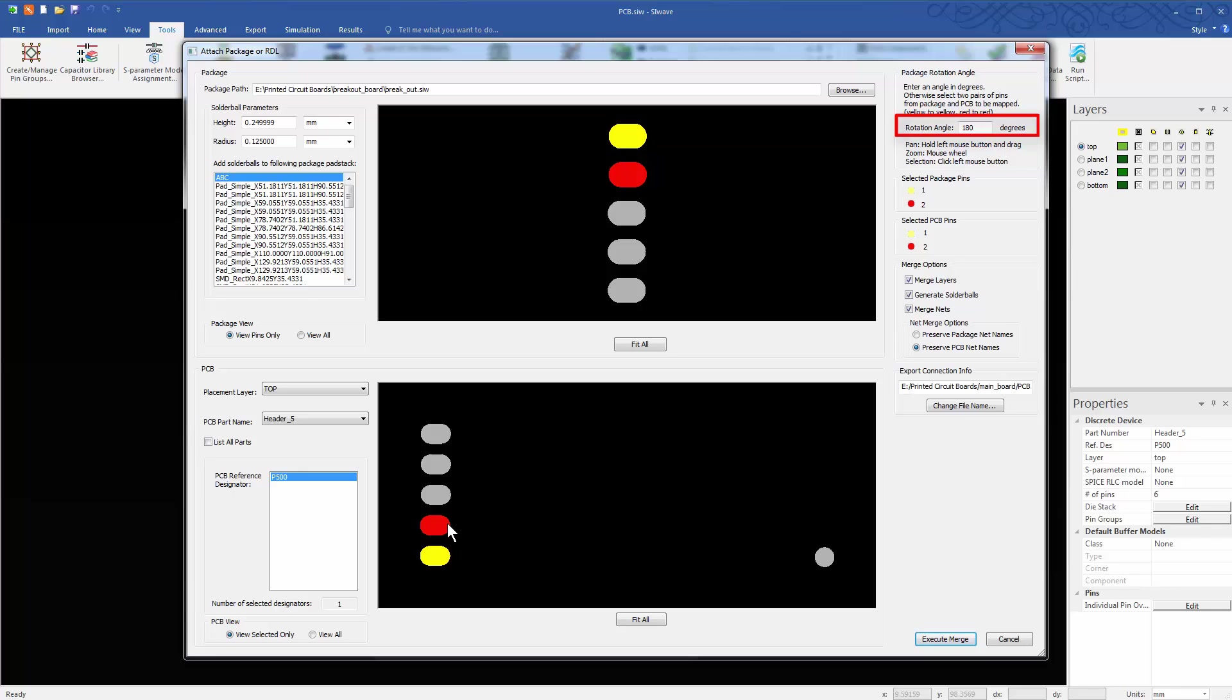In this case, pin 1 of the breakout is matched with pin 1 of the PCB. Pin 2 of the breakout is matched with pin 2 of the PCB. In most cases, SIWAVE automatically finds out the proper configuration for pin matching. But in this case, the pin numbers are simple, so we manually select the pins to match them.